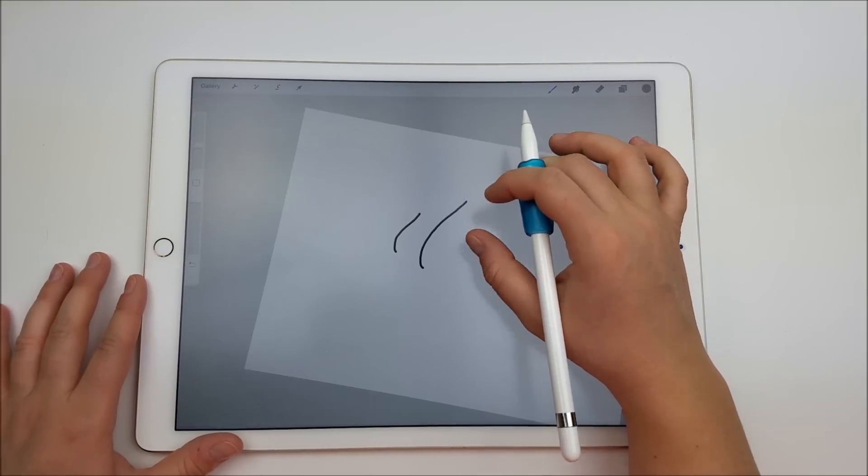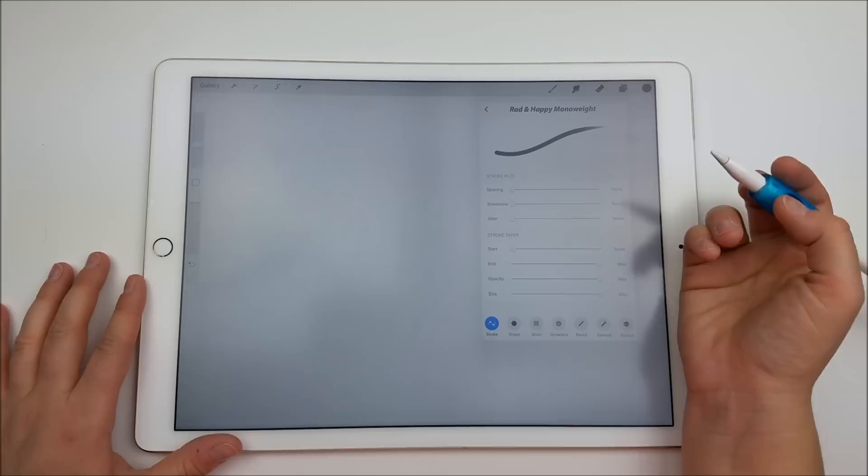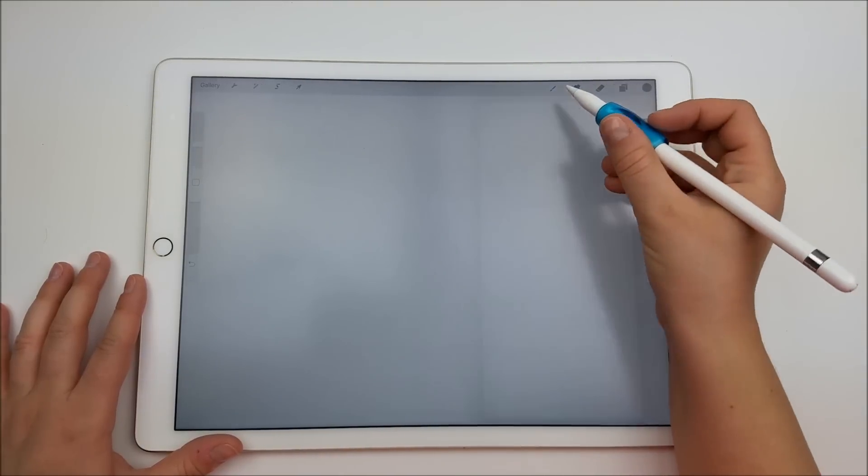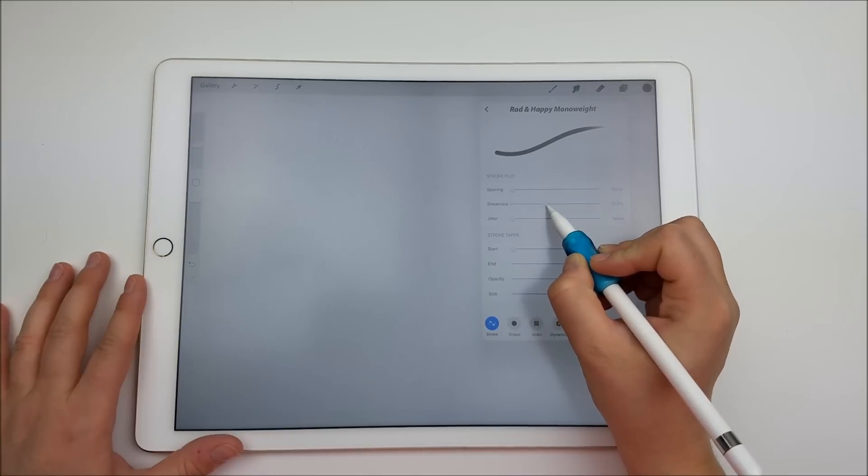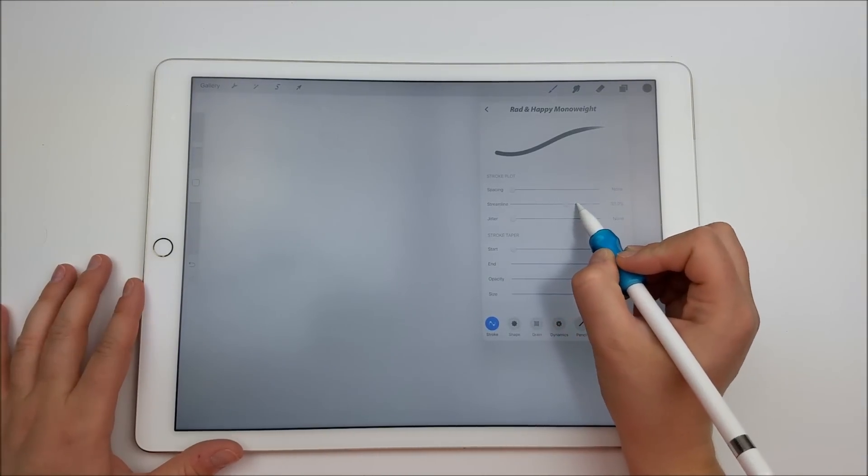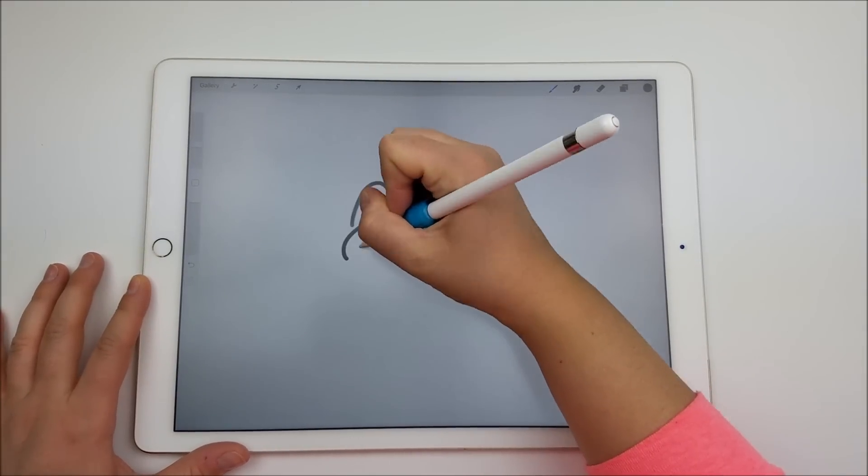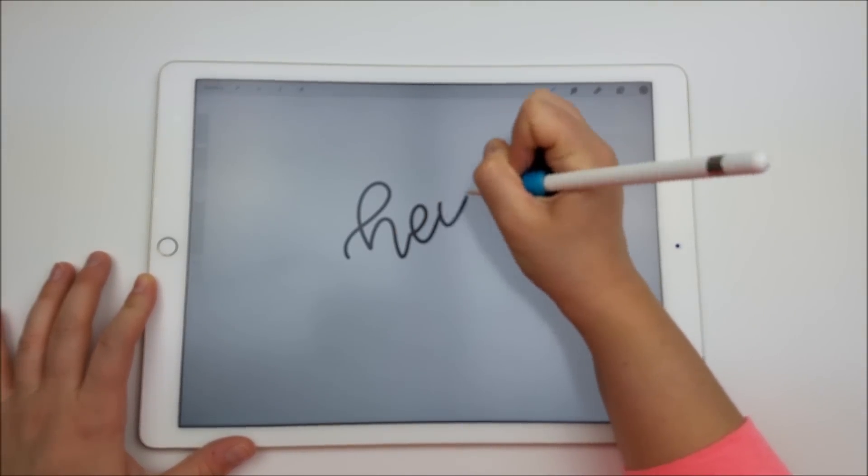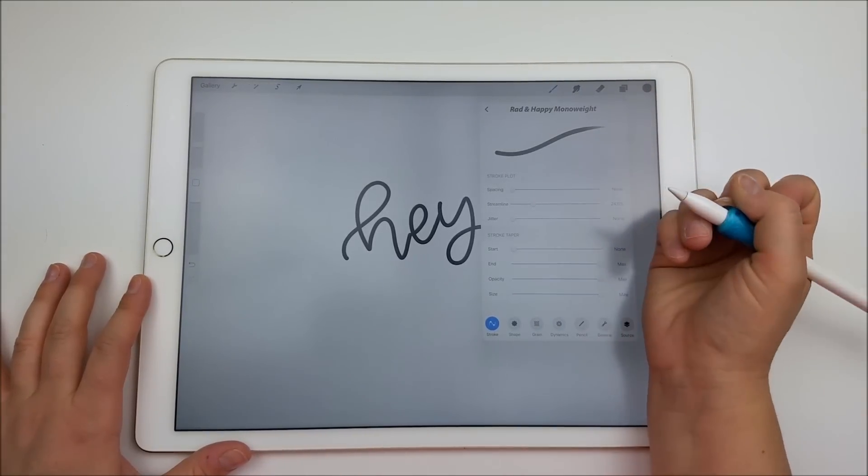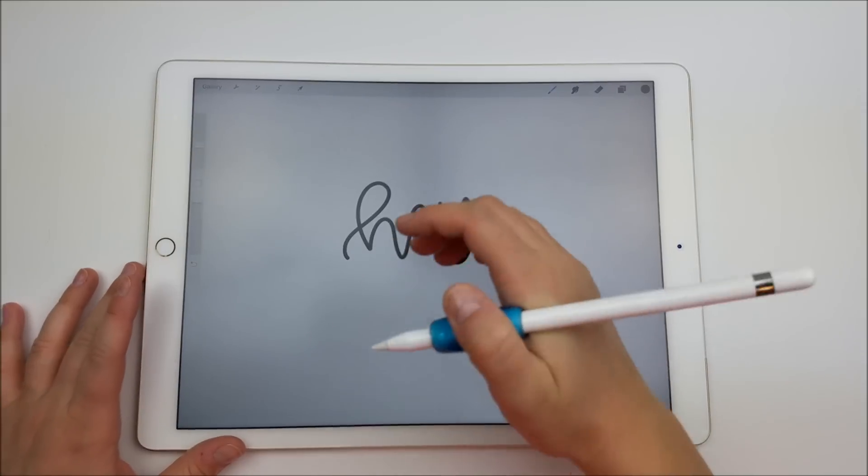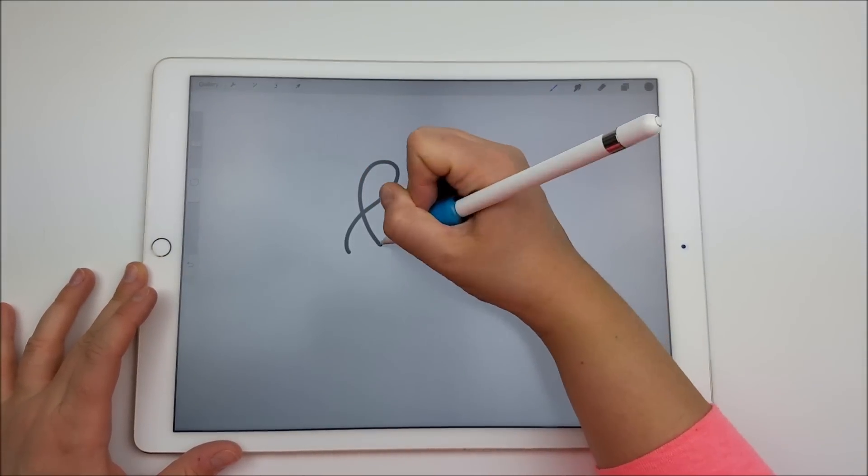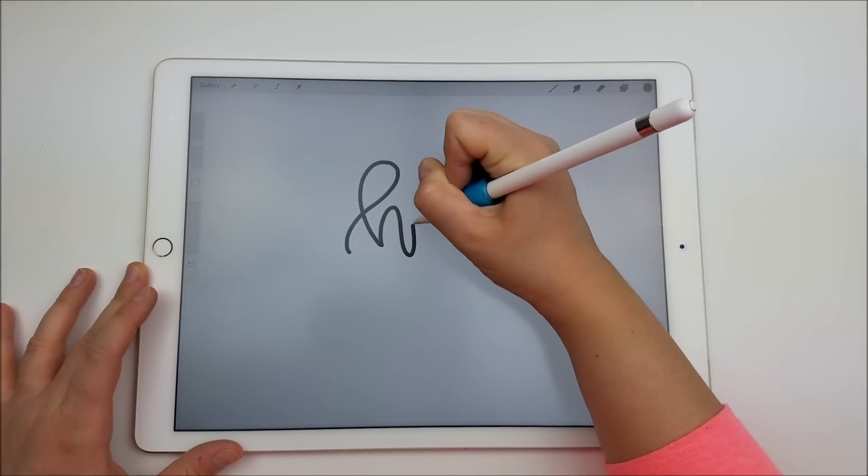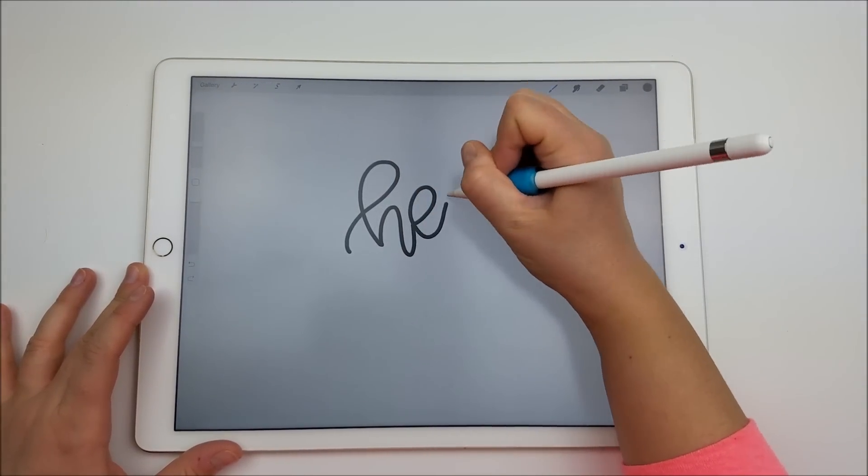I was really happy when Procreate added this to one of their updates. So you can kind of do it at any percentage you want. If you're drawing really fast, it's a good idea to keep it down because it's almost like a magnetic pull. So if I'm drawing really fast, it's going to really change the way my letters look. But if I go a little bit lower here, it kind of just helps smooth out—this is on like 33%—it kind of just helps smooth out those jitters but still allows you to have your real handwriting style.